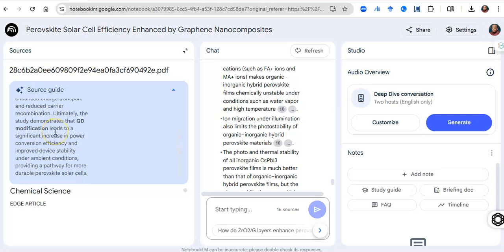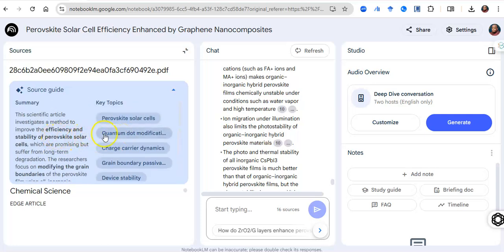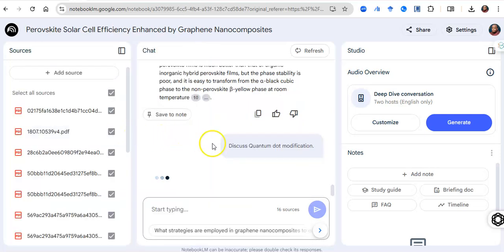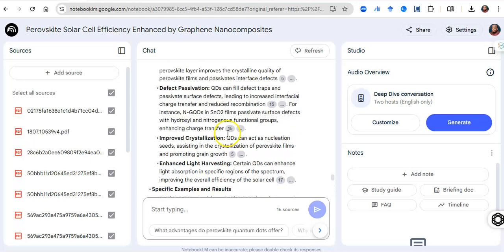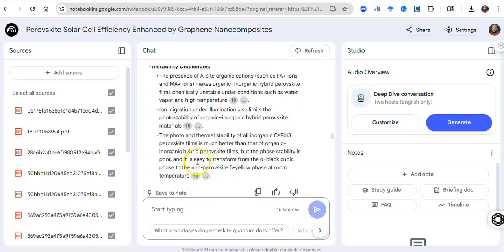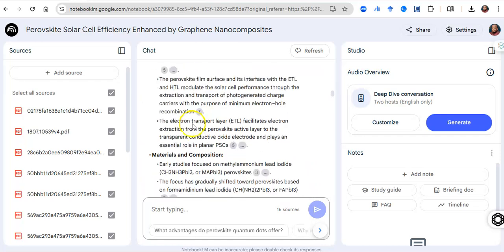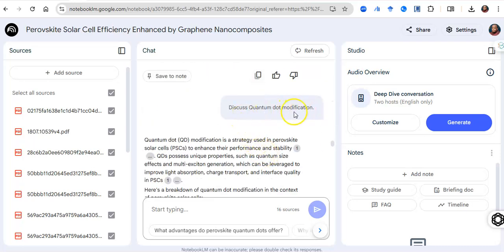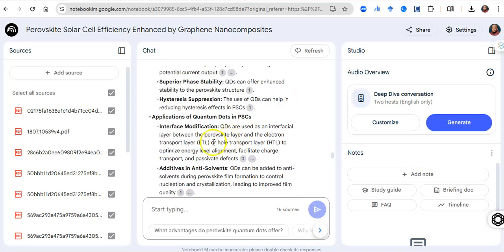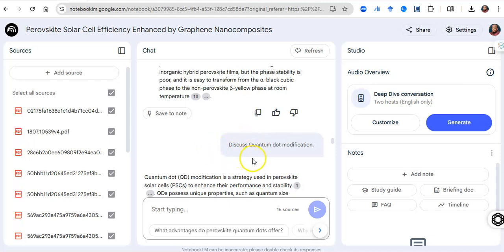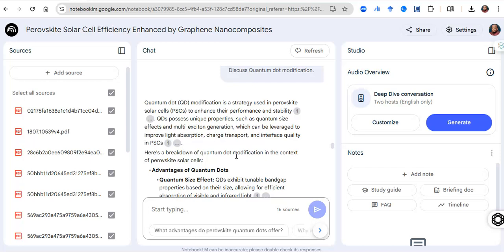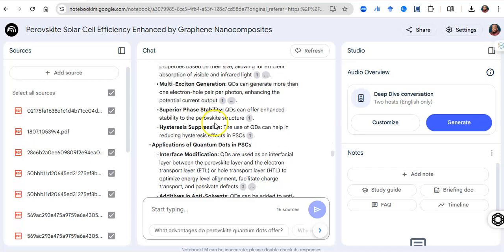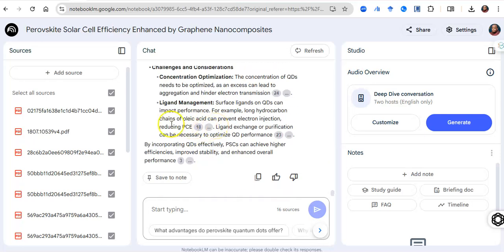In one glance I can see all that's in a paper, then go to the next. I can click on a specific section and it generates a discussion on the chat tab. It's not just discussing what I clicked — for example, I asked it to discuss quantum dot modification, and from that one paper it looks through all 16 papers and discusses how quantum dots have been used to modify perovskite solar cells.